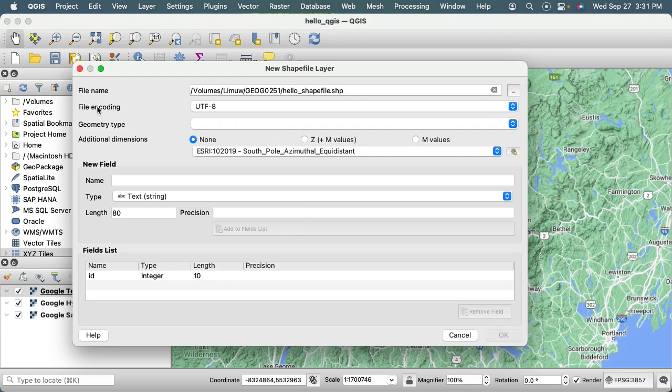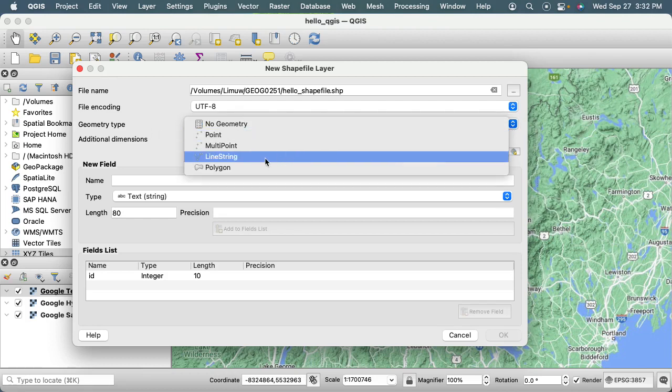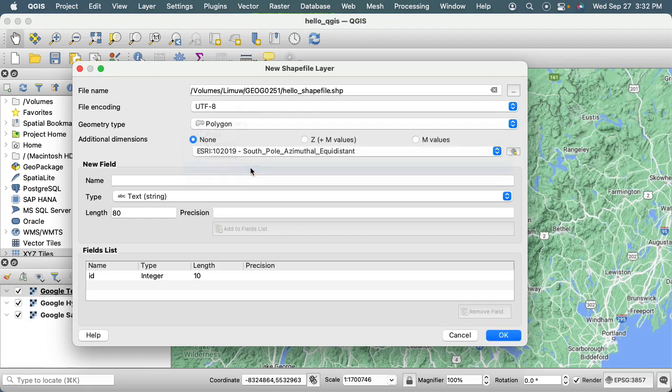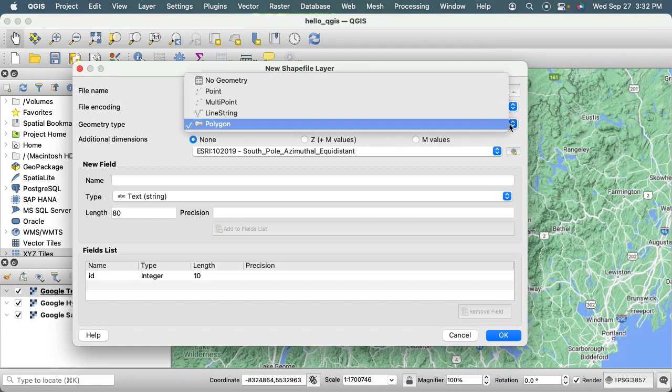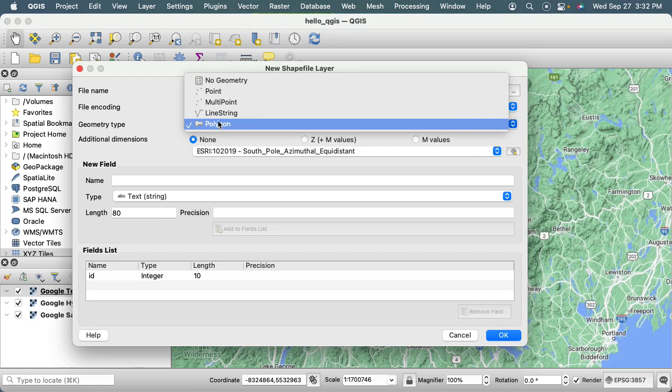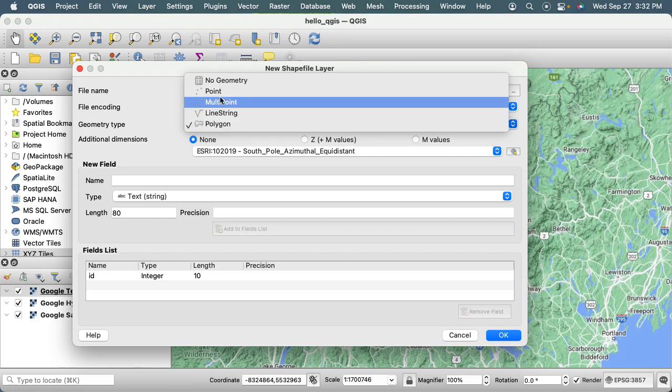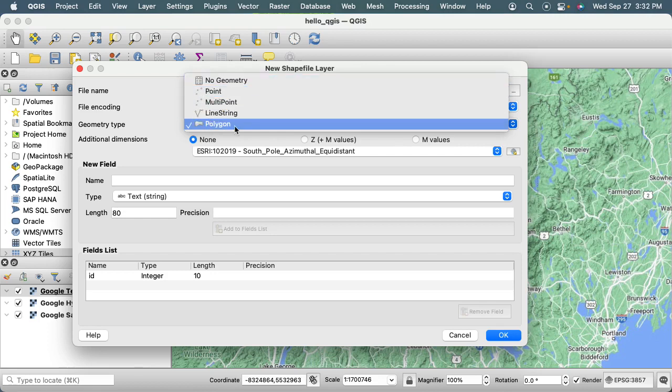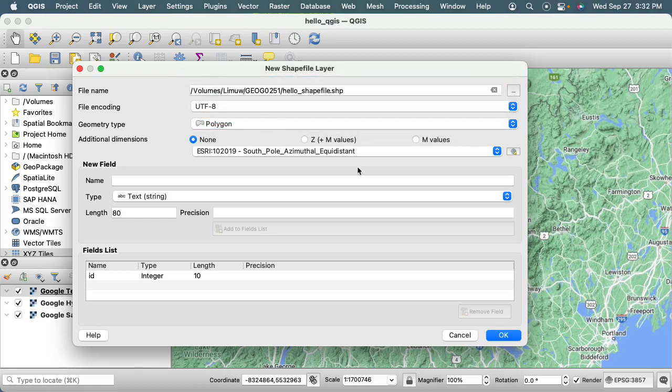I'm going to leave the file encoding alone because I'm going to trust that UTF-8 is going to work for our purposes. I'm going to change the geometry type to Polygon. The idea is that you can only store one geometry type per table, and the shapefile is basically a table format. Notice the other options are Line String, Multi-point, Point, and No Geometry.